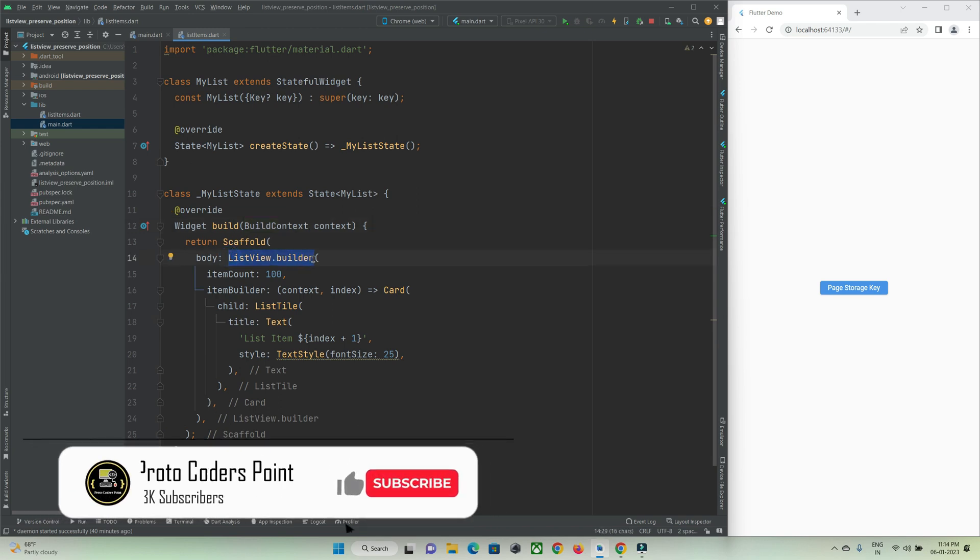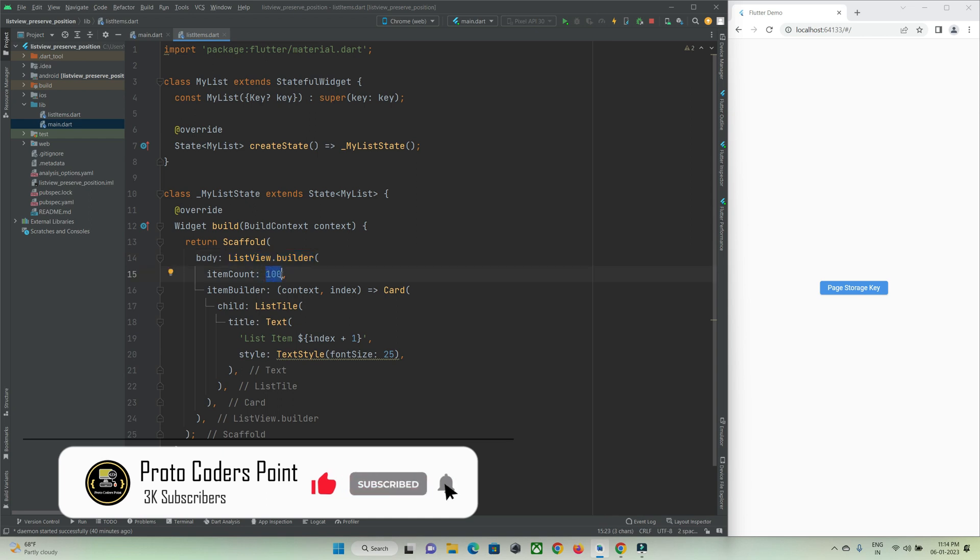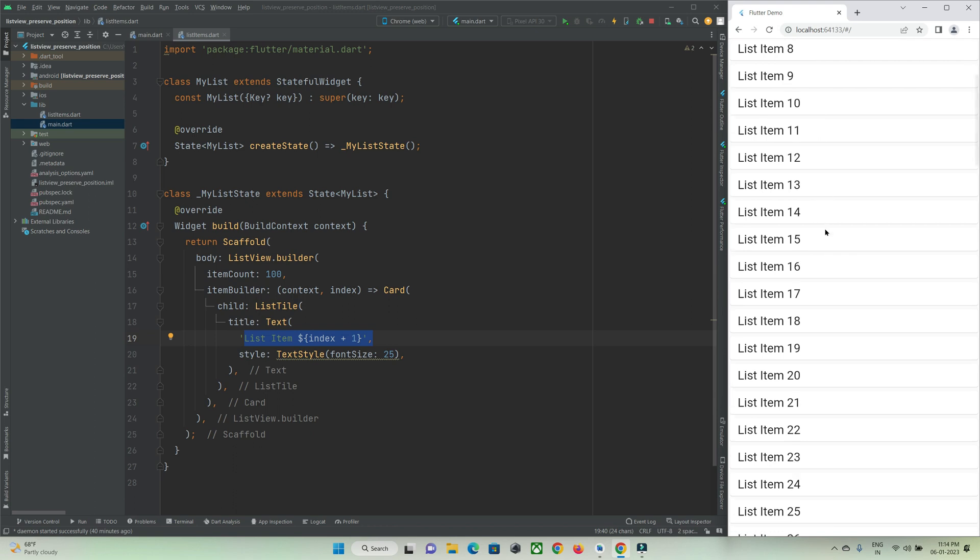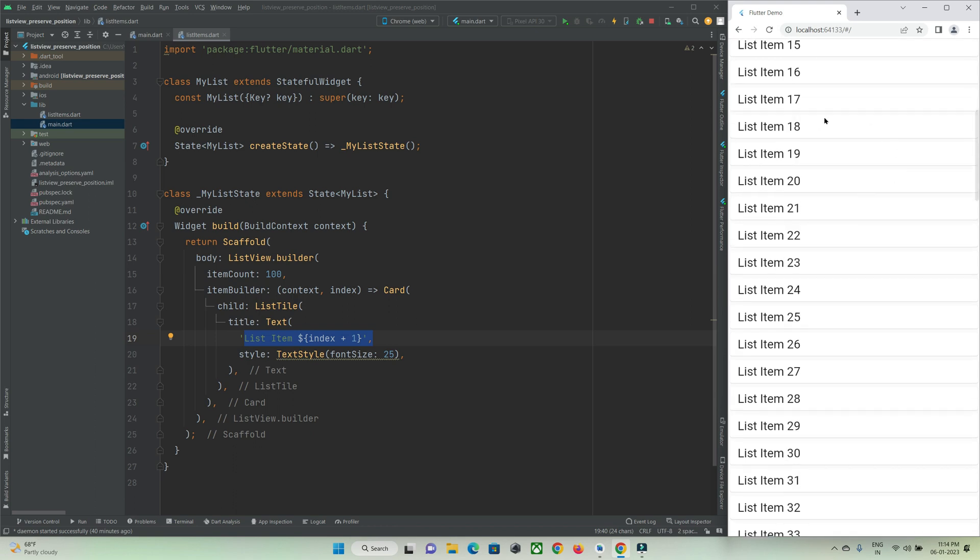On the second page I have a list of items which is created by making use of ListView builder where I am just generating hundreds of data and just showing text as you can see over here.